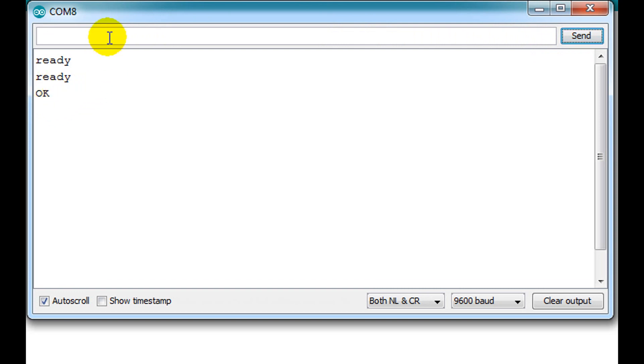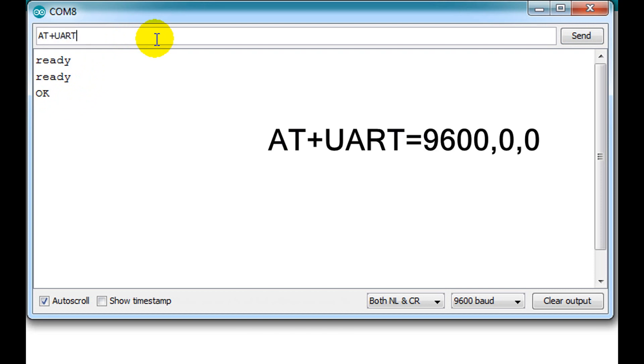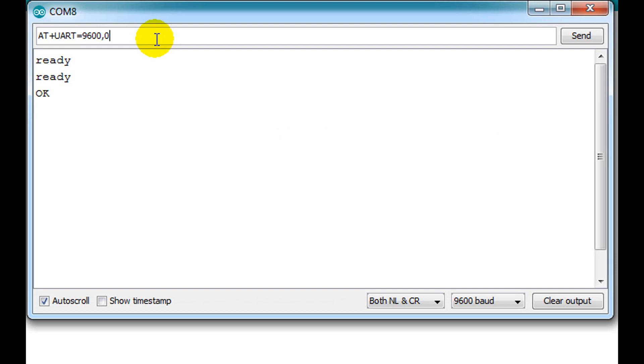We will start by setting the baud rate to 9600 bps. To do so, we need to write AT plus UART equals 9600, then hit enter. In every successful operation,